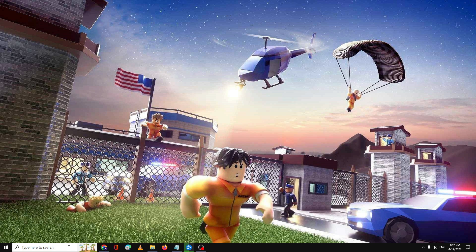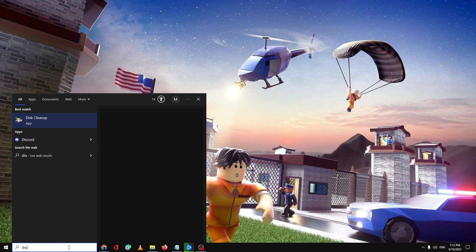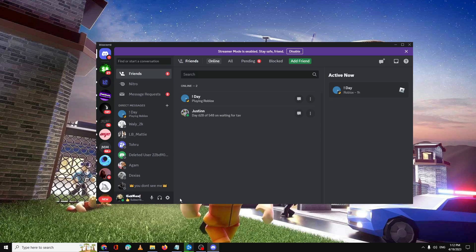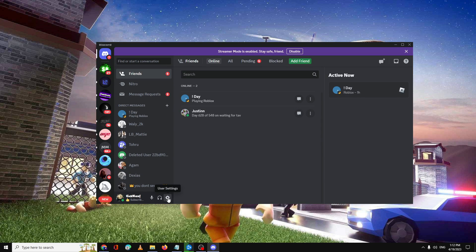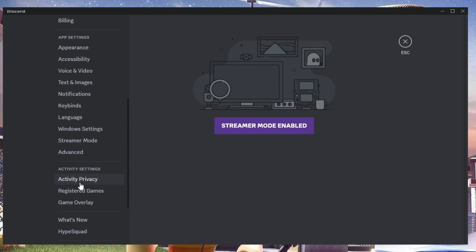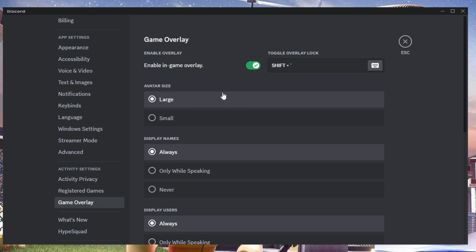You also need to disable the overlay if you're using Discord. Open Discord, click on your user settings icon, scroll down and you will find the option for Game Overlay. Disable this option just for a while to make sure it is not creating a problem. Once done, close Discord.